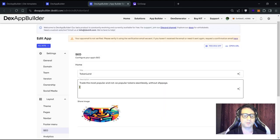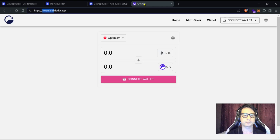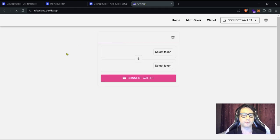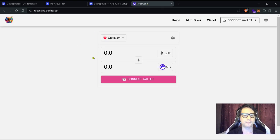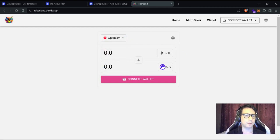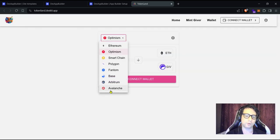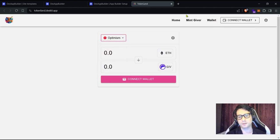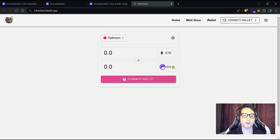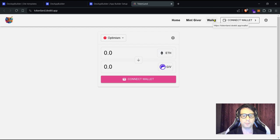Let's save again and take a look at our website. You can see that some things have changed — the logo updated and the networks are now available for trading. However, we can still see the top menu, the default token, and the colors from the original template, so we need to change those.